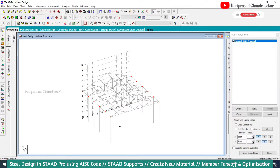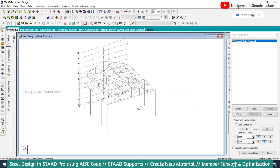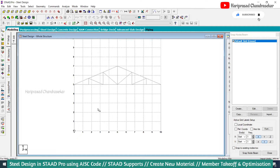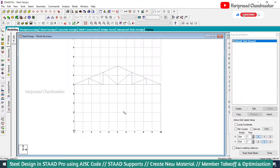Since the columns are very closely spaced, you can remove some of them, but anyway we will continue the same. Now we have columns. You can also add bracing if you want — if it is exceeding more height, you can add X bracing, eccentric bracing, and so on.